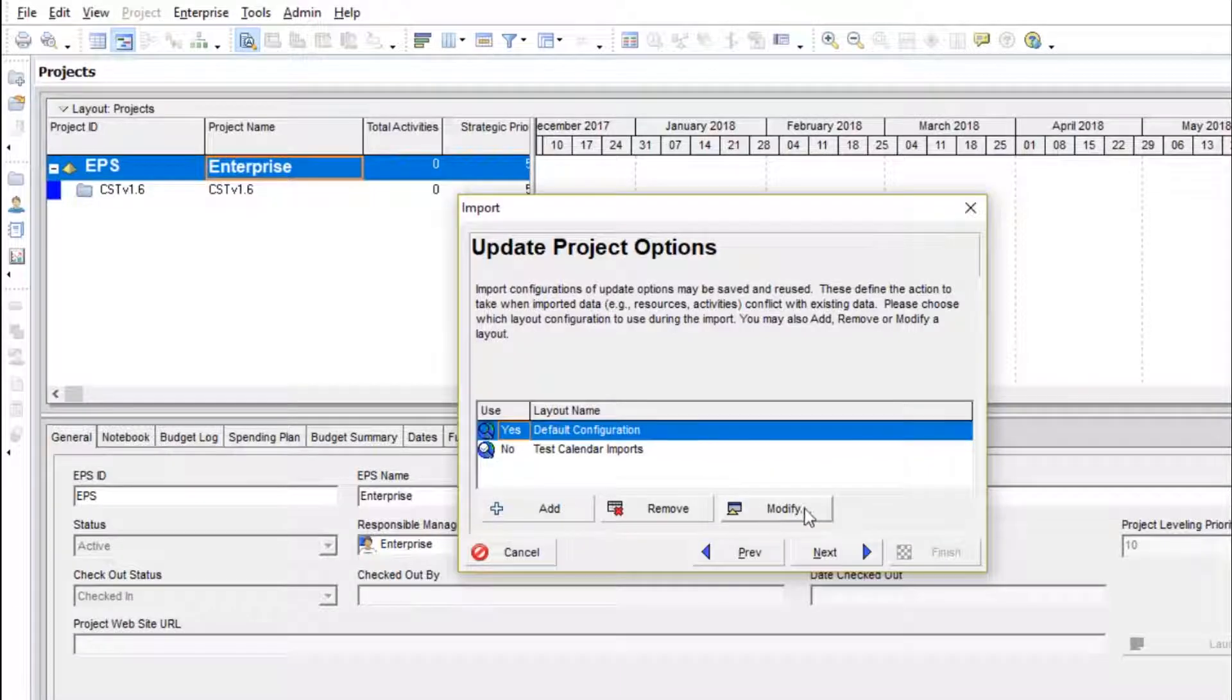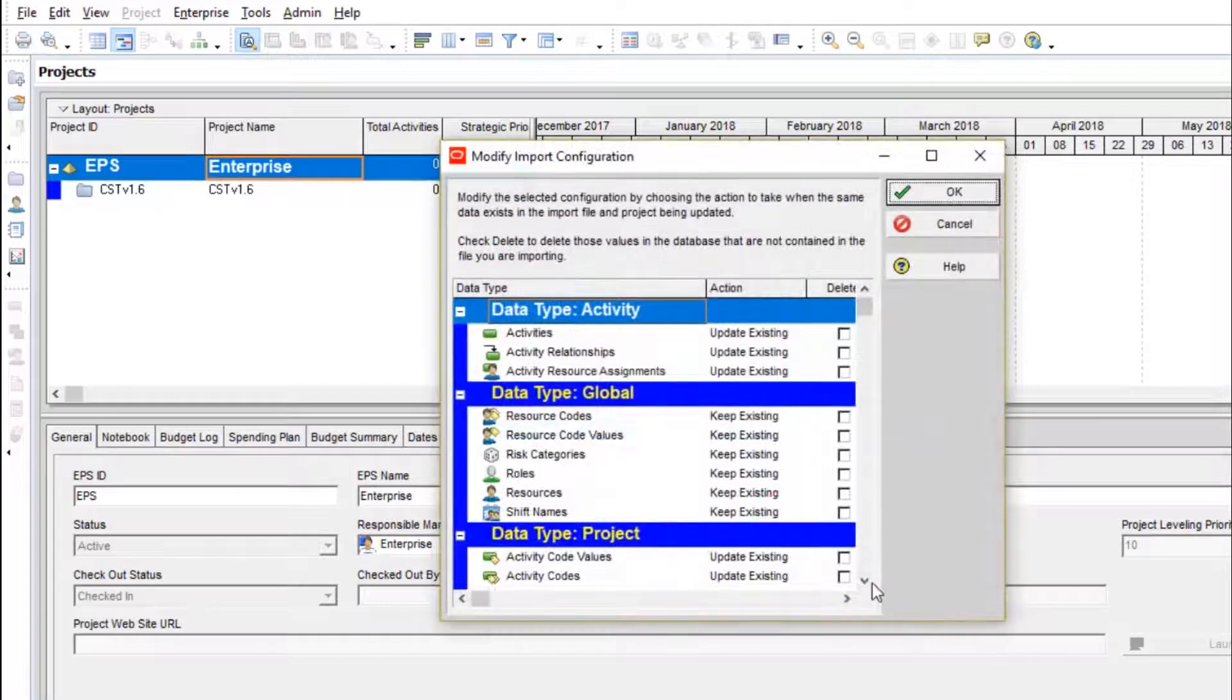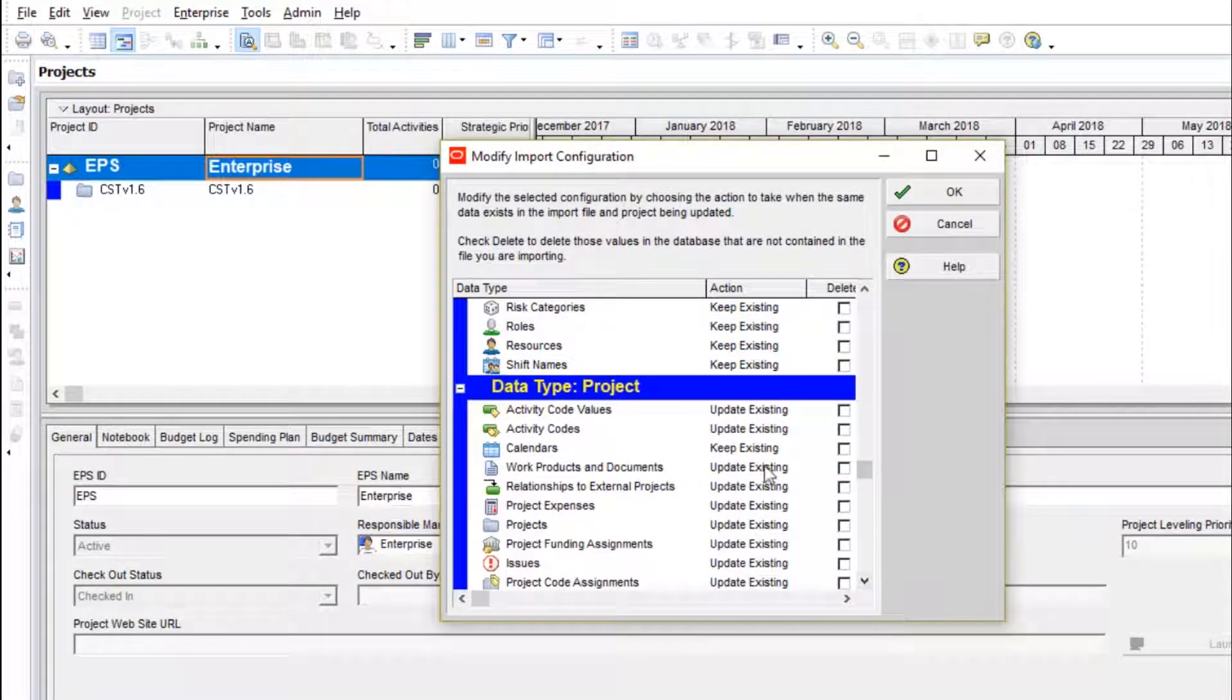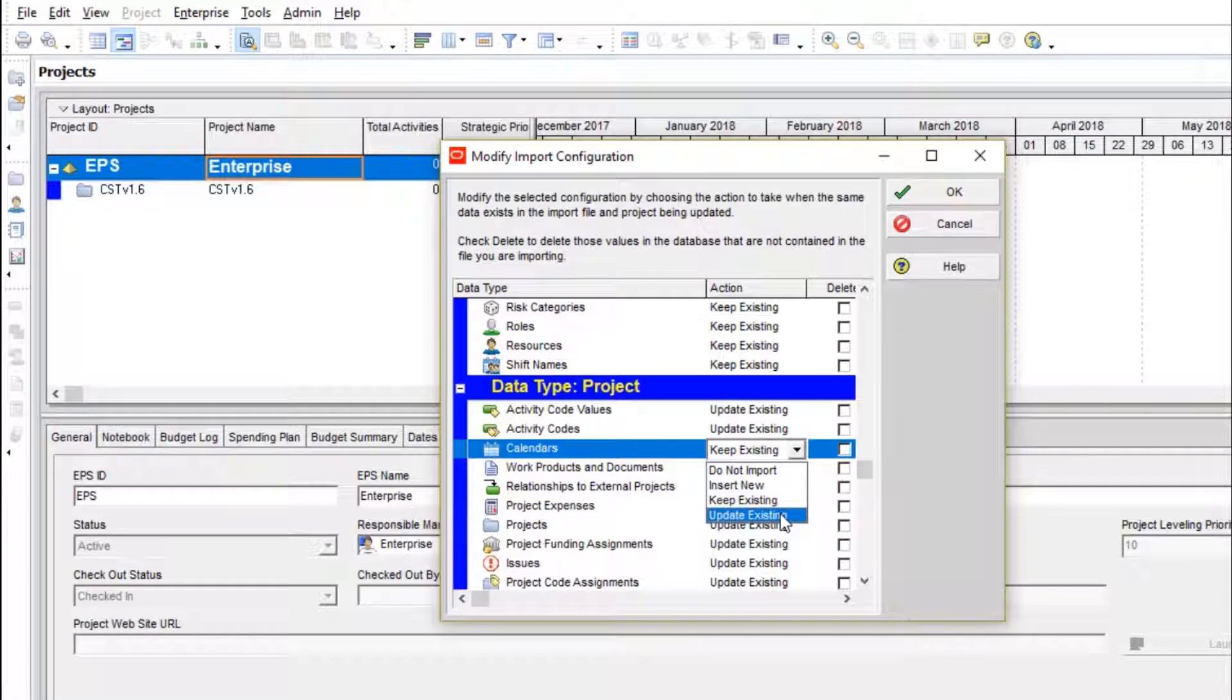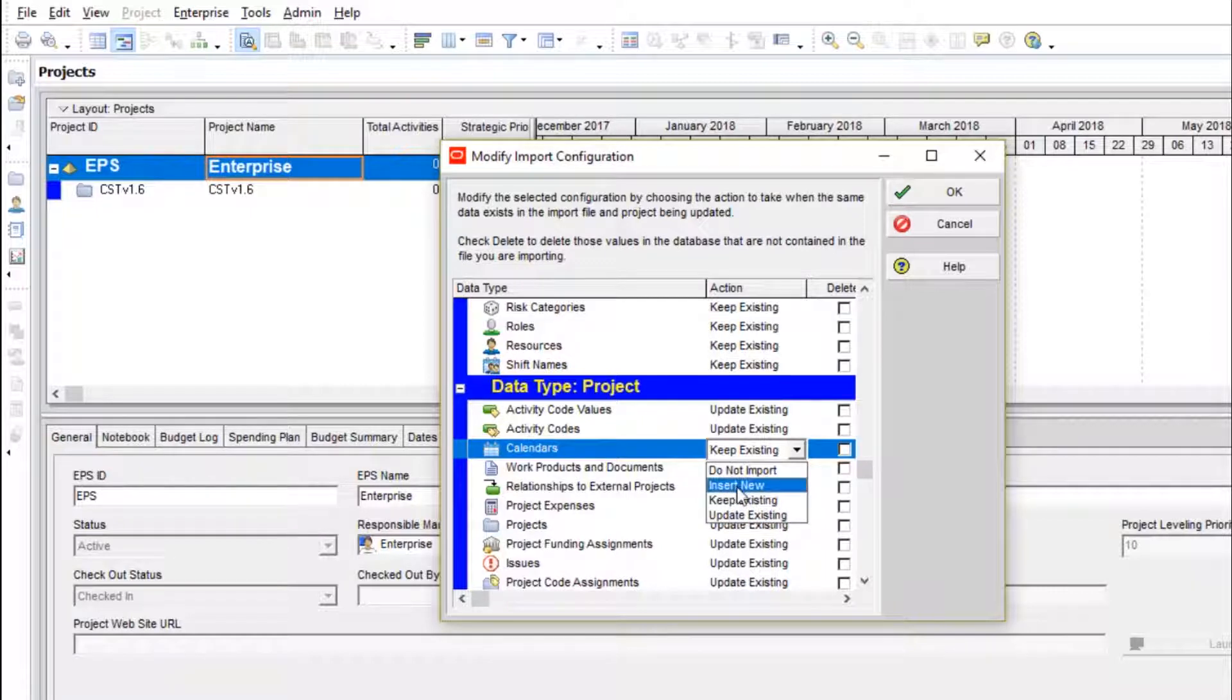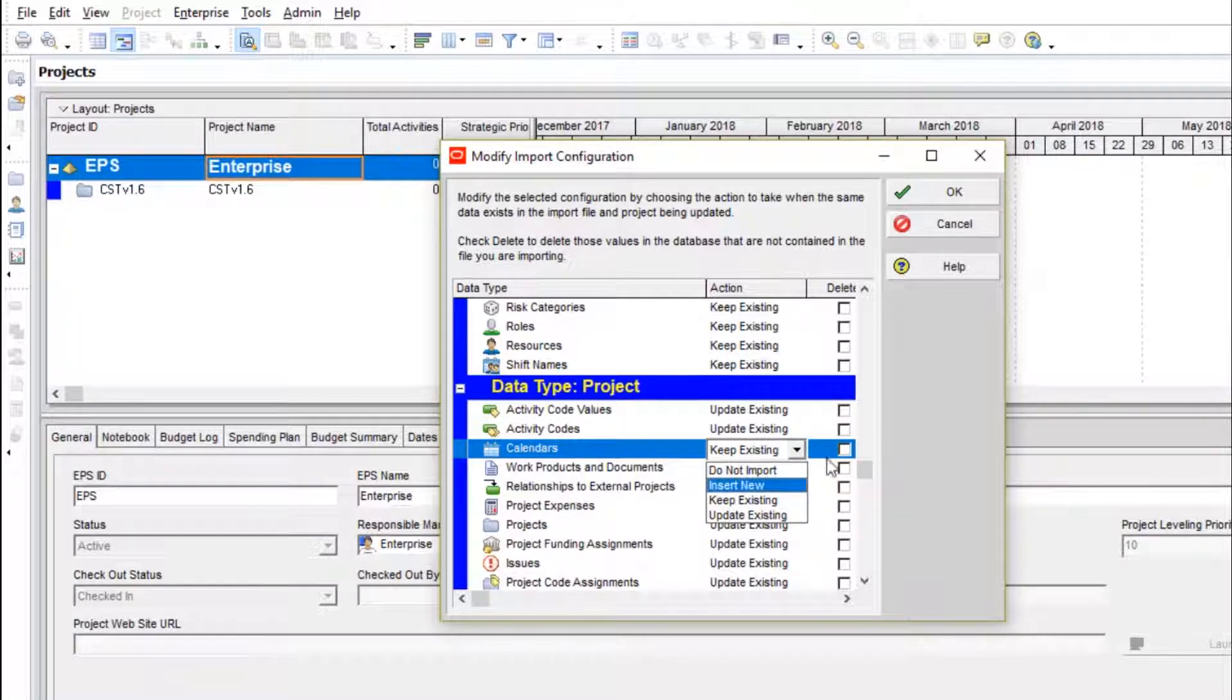Let's take a look at the default configuration here by clicking modify. We go down to calendars. You can see it defaults to keep existing, which will keep our existing global calendars. Updating existing would be the option to overwrite our global calendars with the ones incoming from the XER schedule file. And insert new would just make a new copy of the incoming calendars while keeping our existing global calendars. So we're going to stick with the default of keep existing.